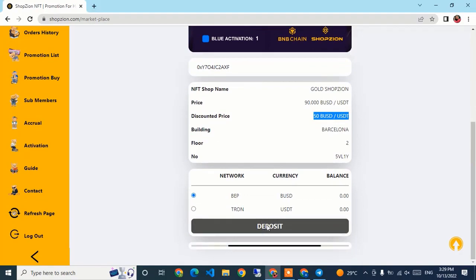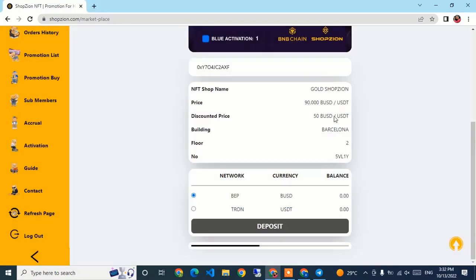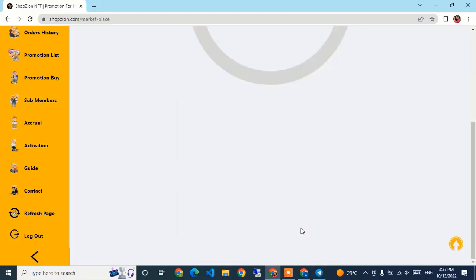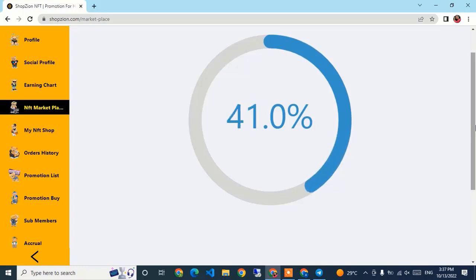I scan the QR code and send the required amount to the deposit address. After closing the QR window and waiting briefly, I can see the $50 has been deposited to this account. I click the Buy button — it is now green — and the purchase is in process: building Barcelona, second floor, unit 5VL1Y. We wait a moment for the build to complete.